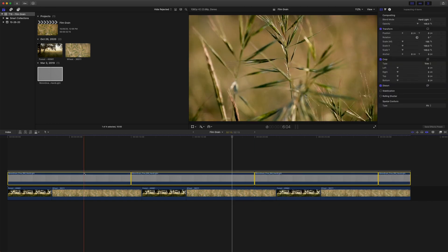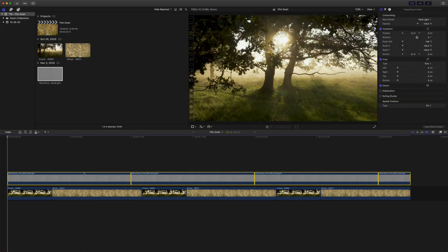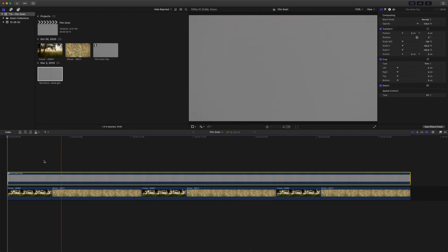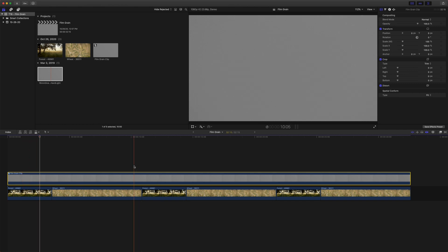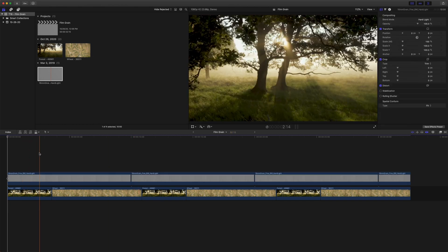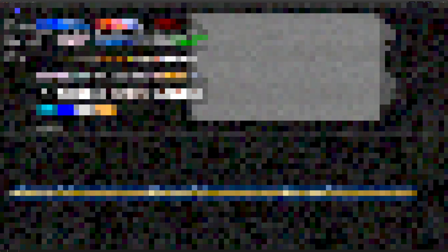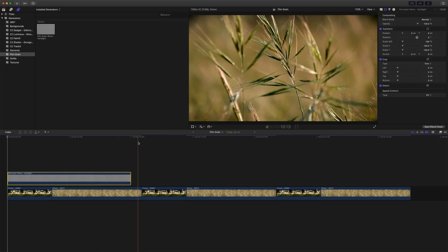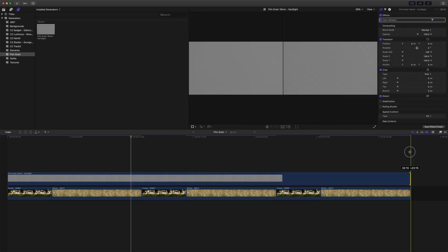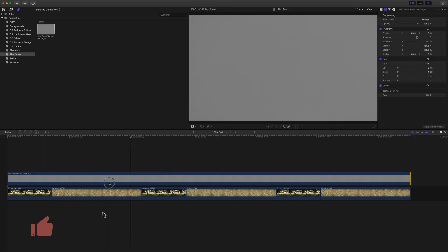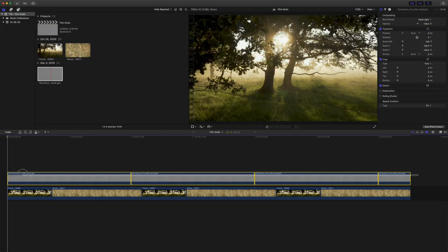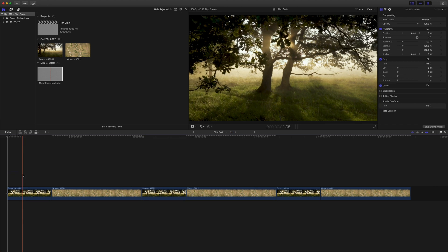You can group it with Command G or Alt G to create a compound clip and that's one way you can do it which is great, but I'm all about saving time. So what we're gonna do is actually create a generator within Motion and that'll allow us just to put the generator on top, drag it to the length of our video and call it a day. So let's go ahead and clear this off and open up Motion.